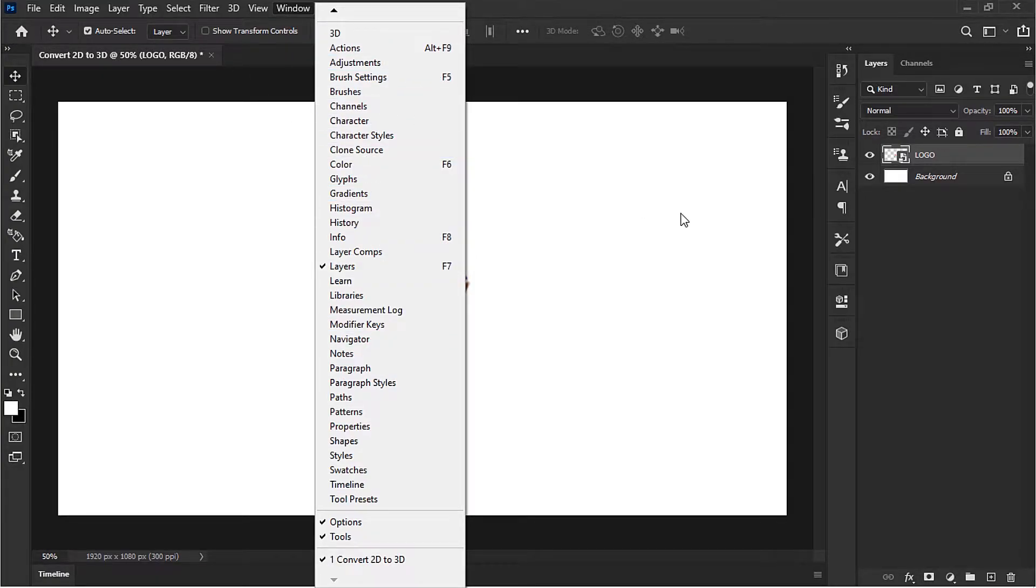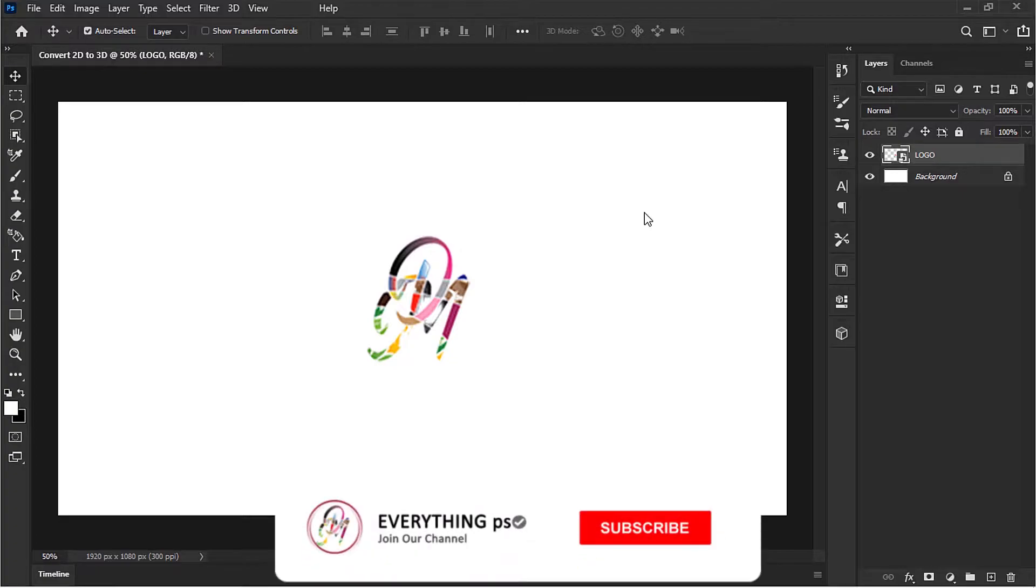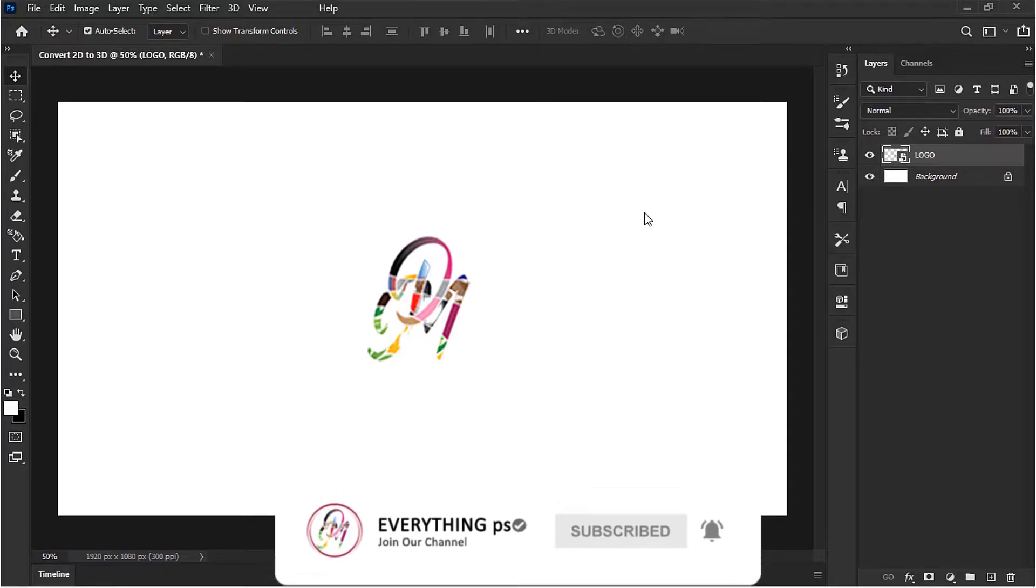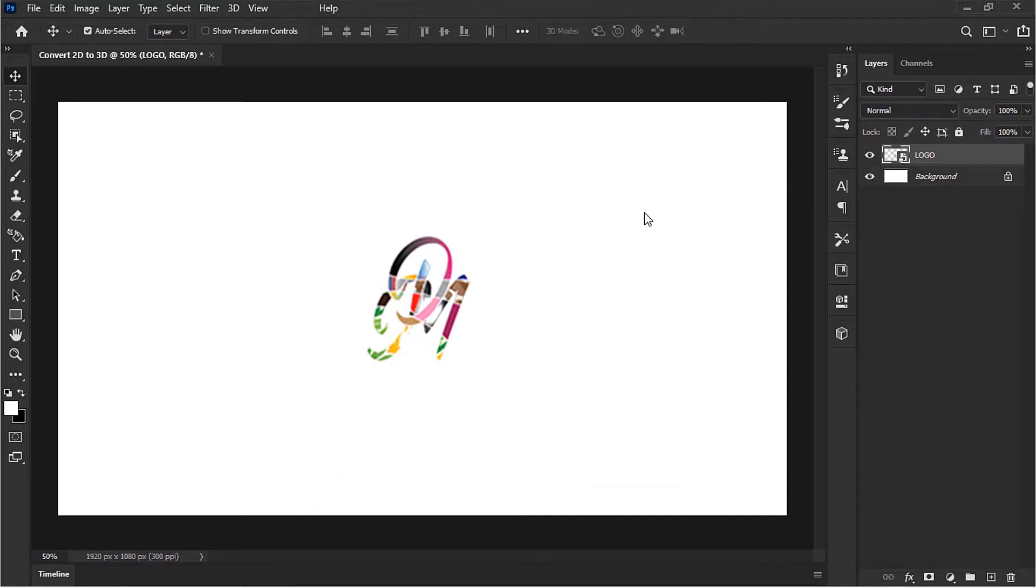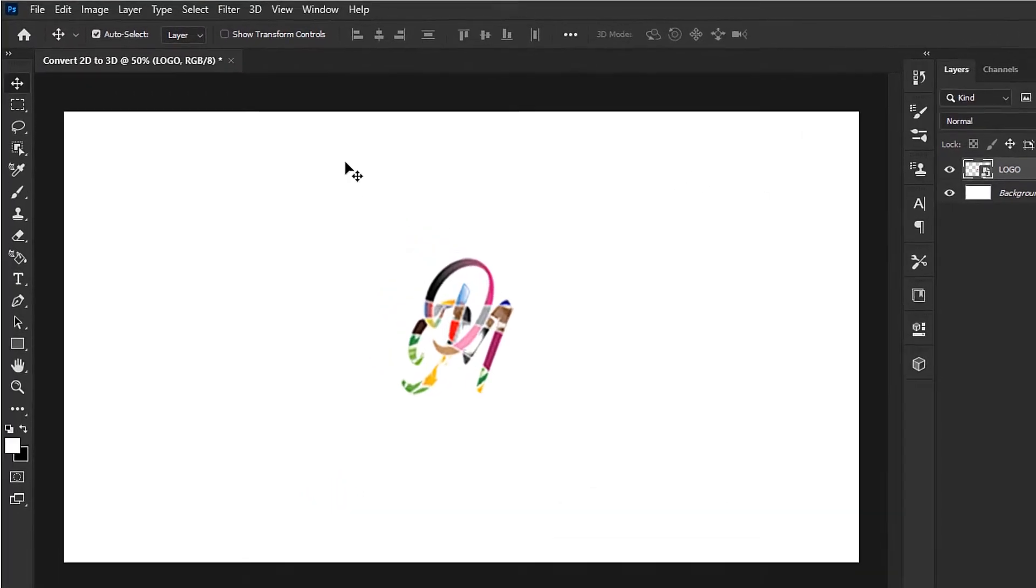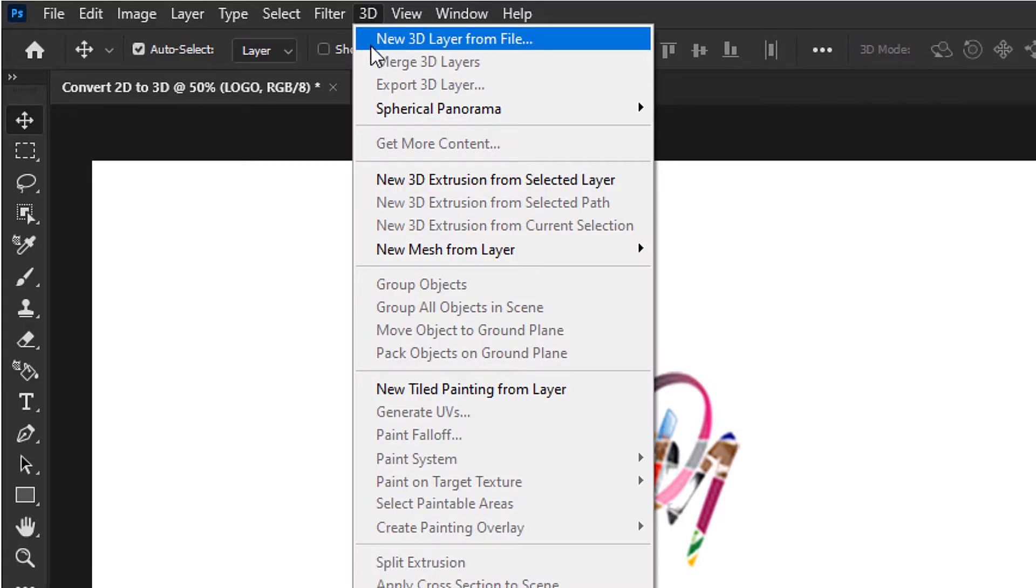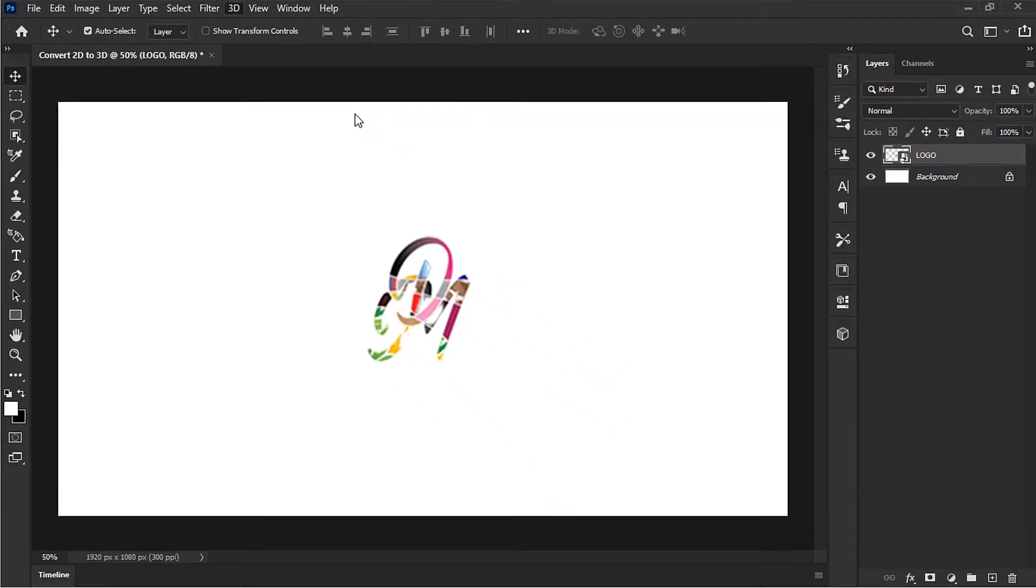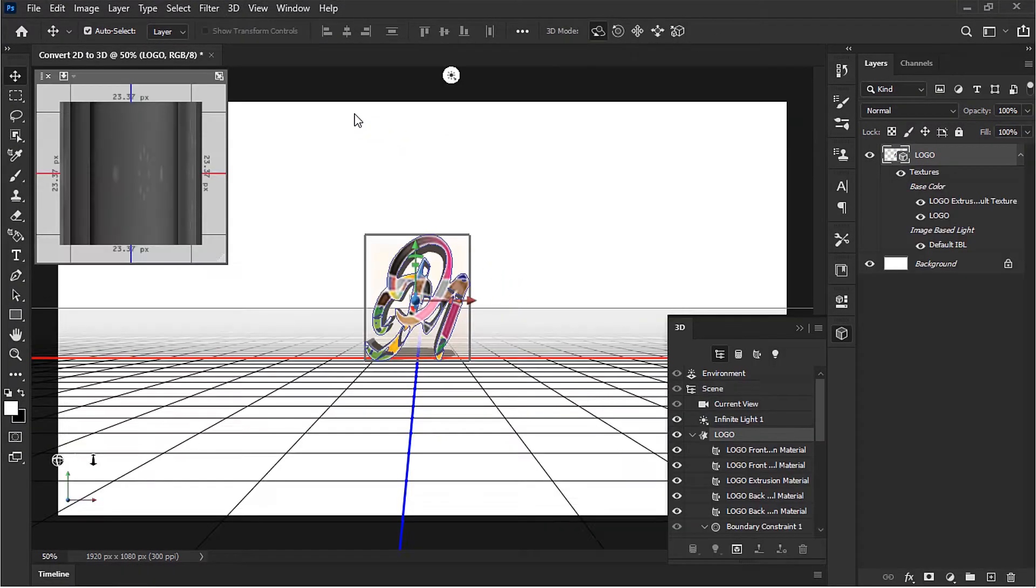When you go into this next step and make this a 3D object, Photoshop will often ask if you'd like to switch to the 3D workspace, which is quite helpful. So with our layer selected, let's go to 3D at the top and select New 3D Extrusion from Selected Layer. And there we go.